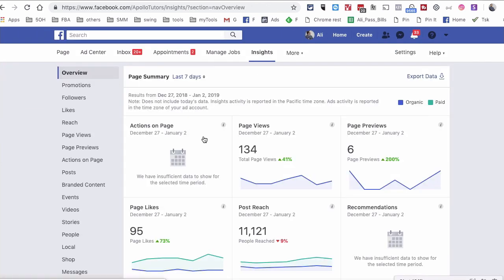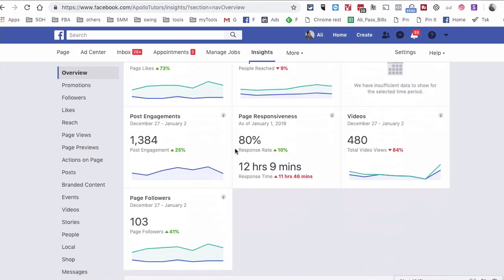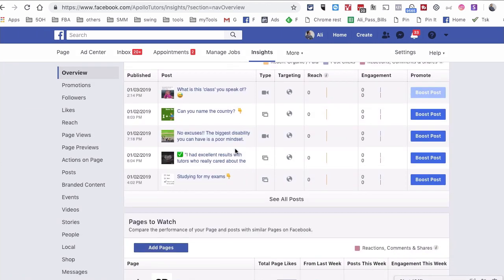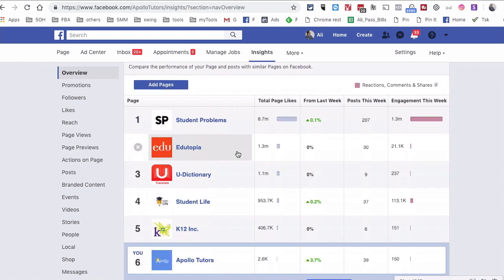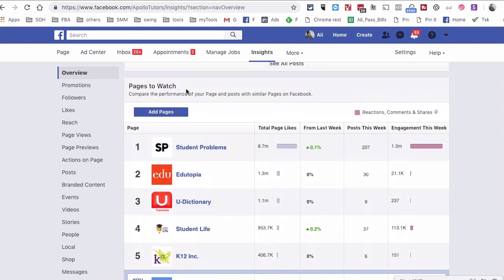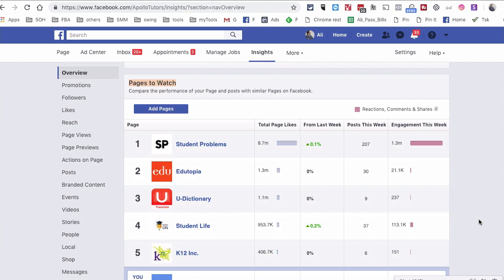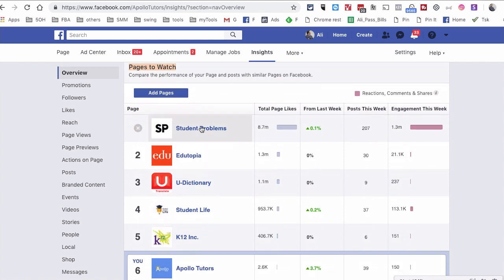And then go to Overview and scroll down, and here is the magical section: Pages to Watch. Not many people use this, and I wish everyone uses this section because it's awesome.